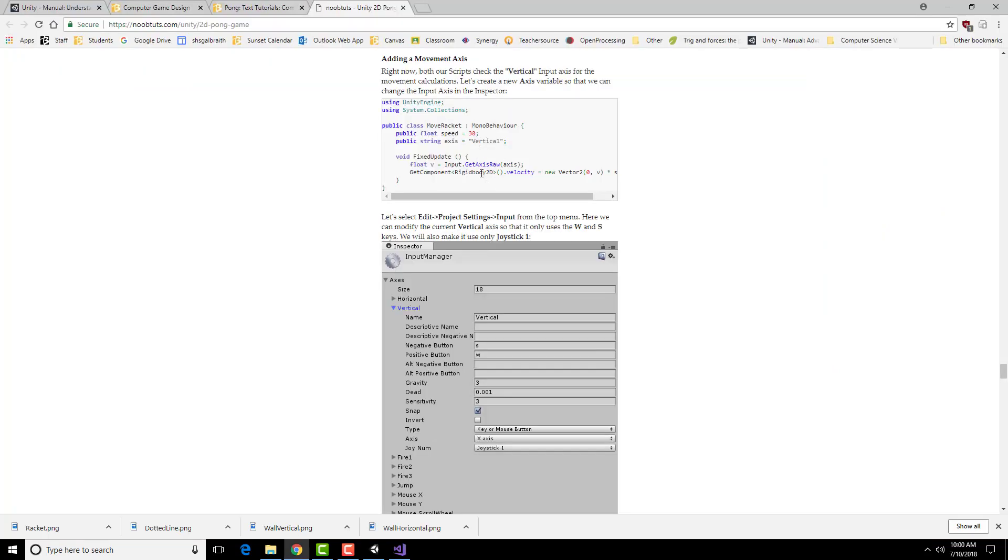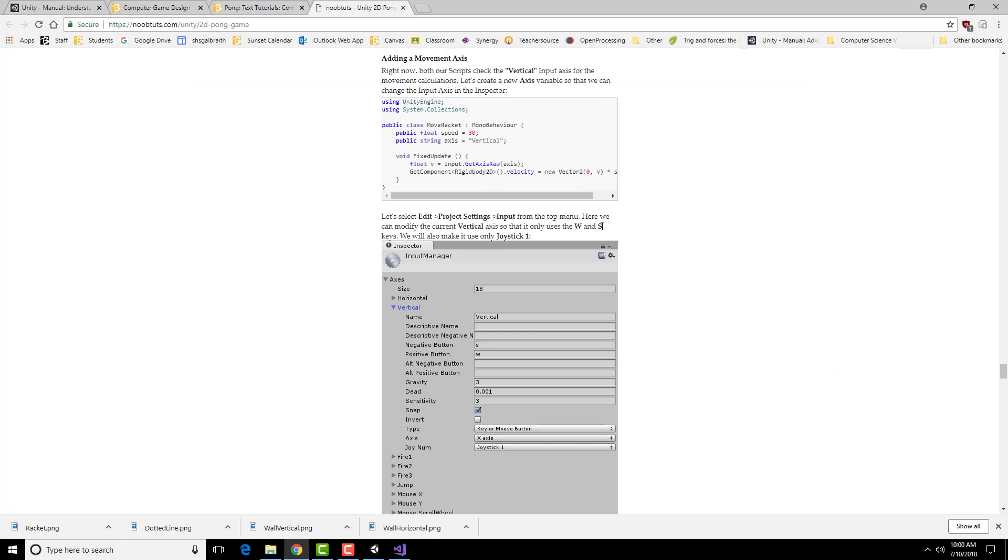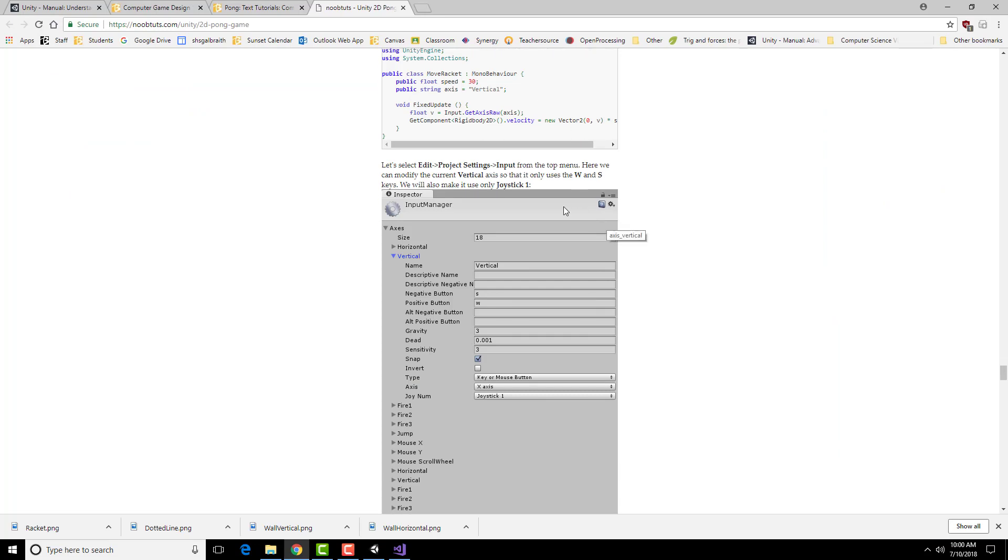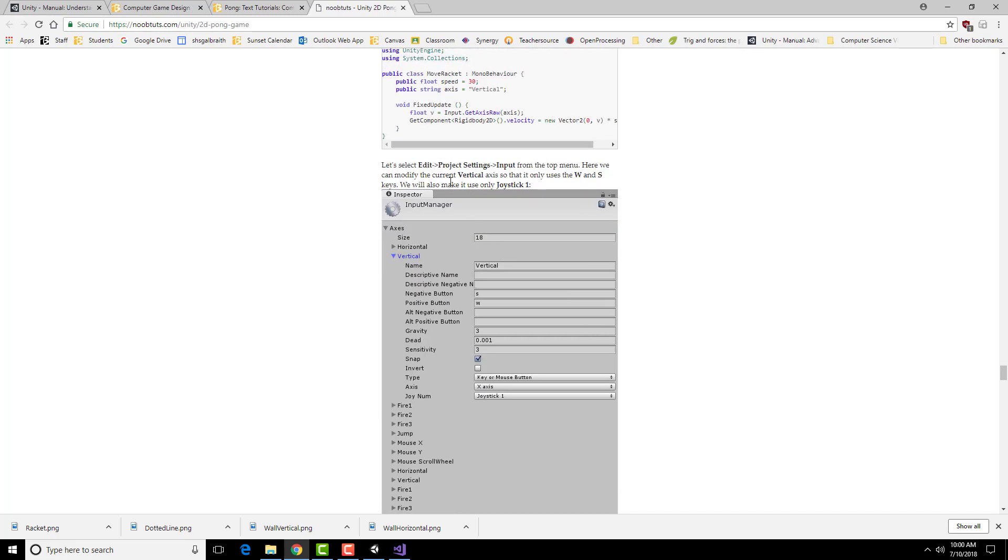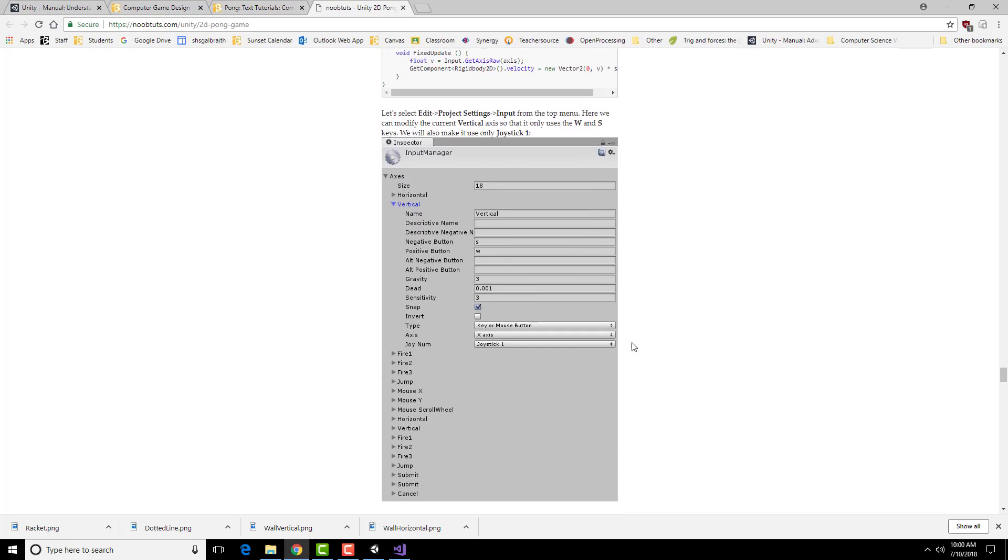Now I need to actually alter what these project settings are. I'm going to go in and do Edit, Project Settings, Input, and change what the vertical axis actually means.